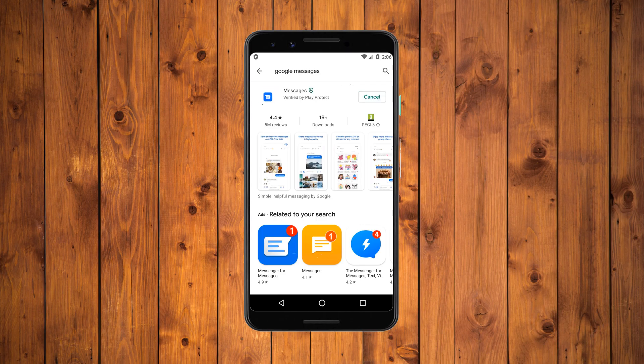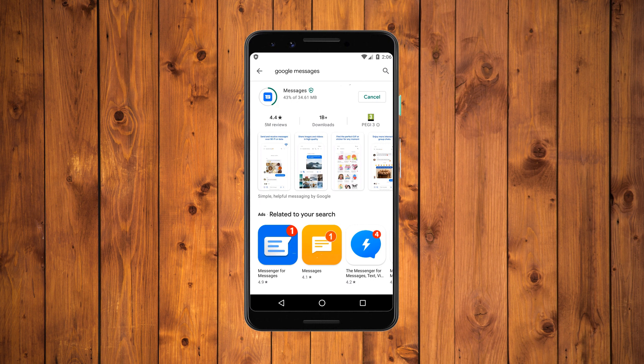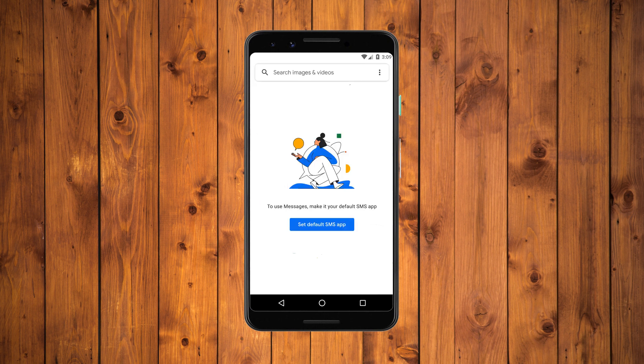Google Messages is the default SMS app on most Android phones, but if your phone doesn't come with it you can easily install it from the Play Store. If it's not the default SMS app, it will prompt you to replace your default SMS MMS messaging app.